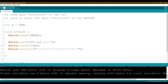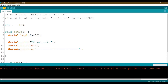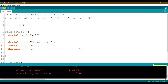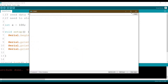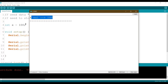I already connected the Arduino to the laptop. Let's upload the code and see what we get. We just got the value of x, which is 100 as declared. So let's continue. To access this 100, since it's an integer, we have two bytes here.